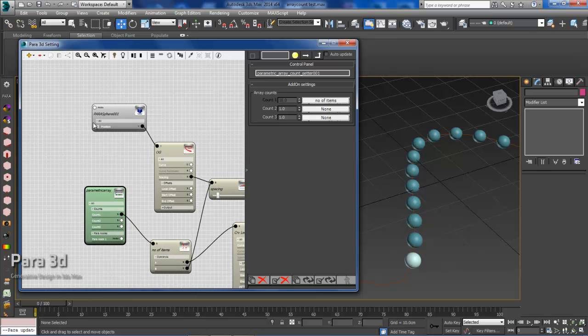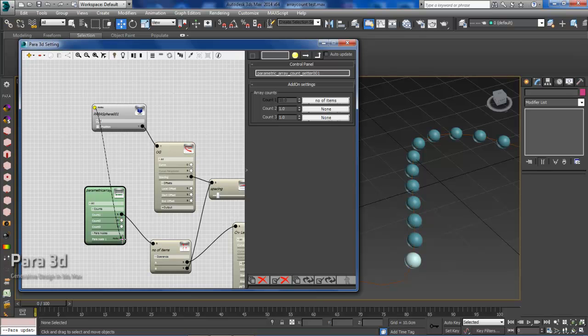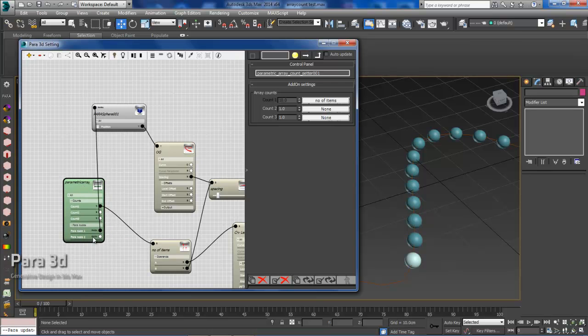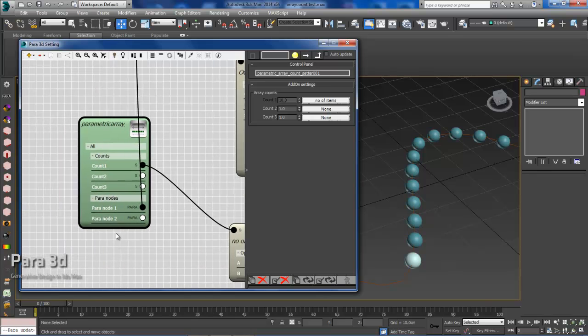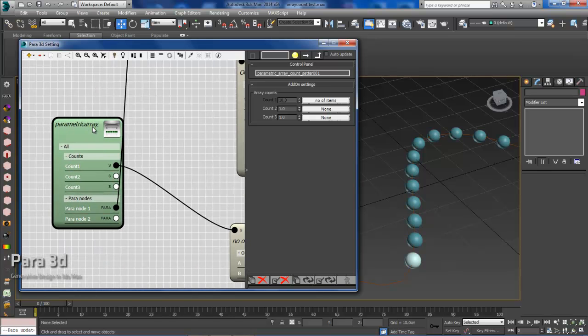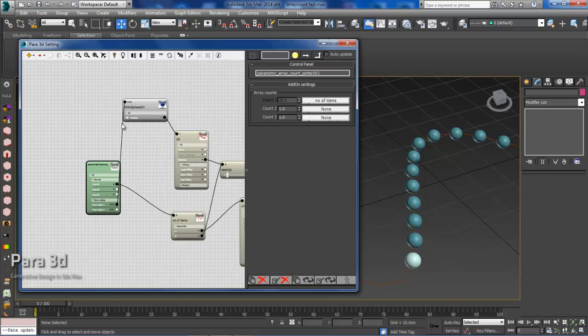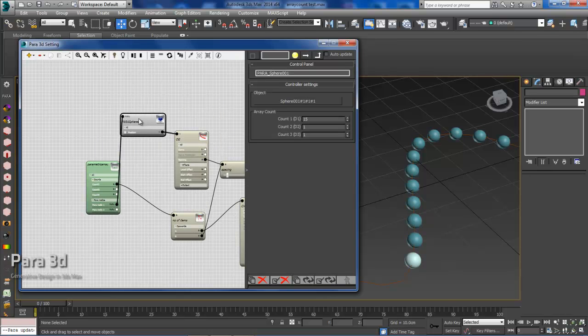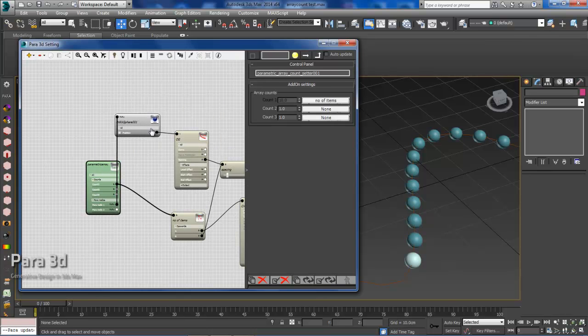And then the last thing we'll need to do is connect the ParaNode to the ParaSize. As you can see, Para automatically updated and we can make a ParaNode too. So this thing can control one or more ParaNodes. Right now we're just going to use one.